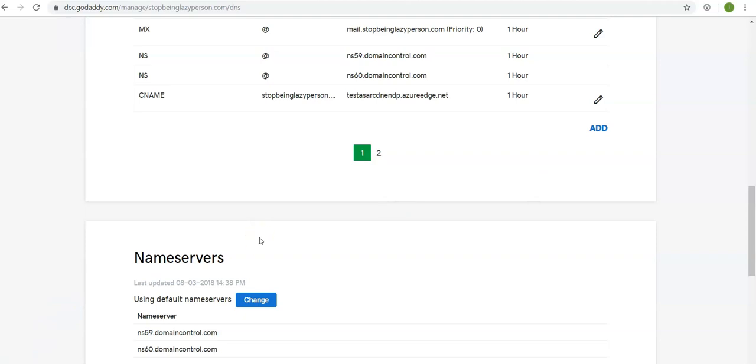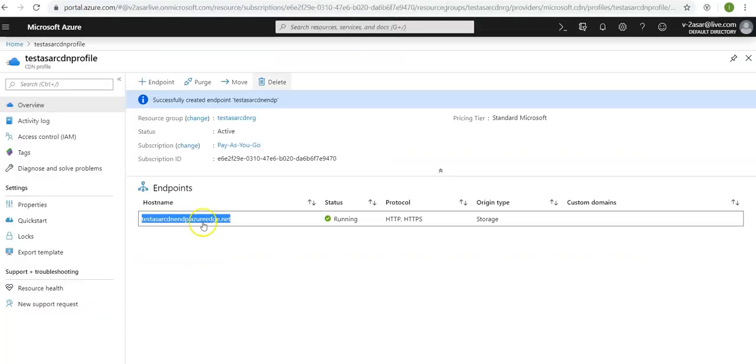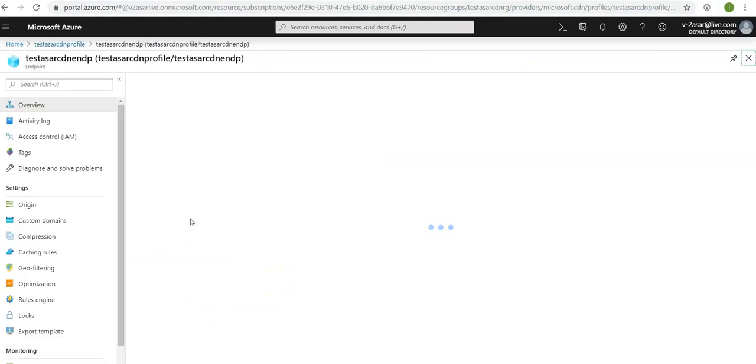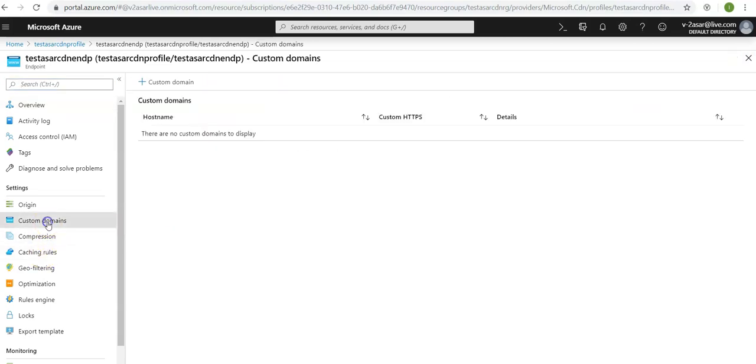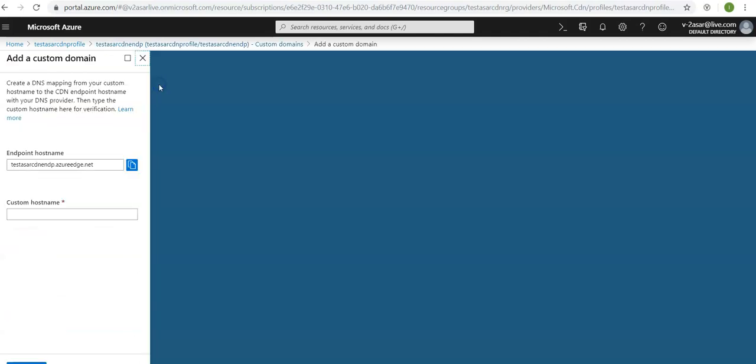Okay, now that we have added it we will associate the custom domain with your CDN endpoint. So let's go to the CDN endpoint in the Azure portal and you see custom domains under settings. Click on custom domain.